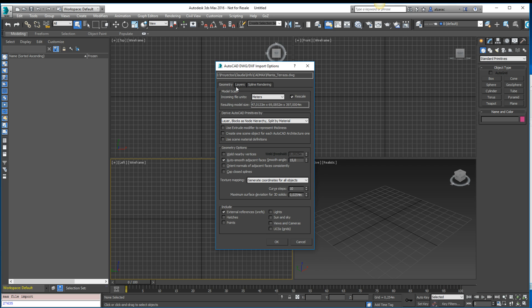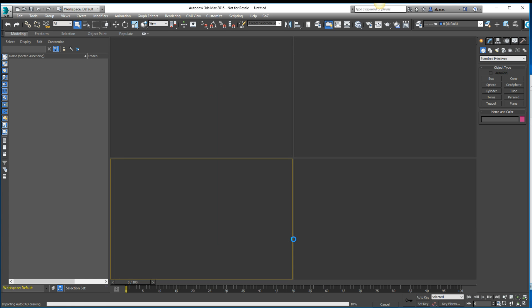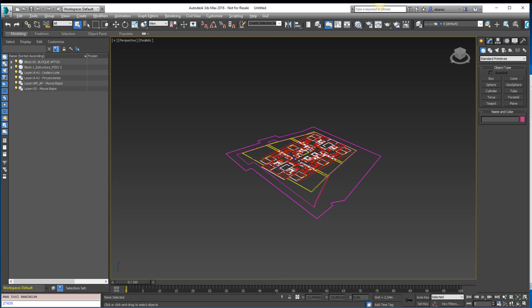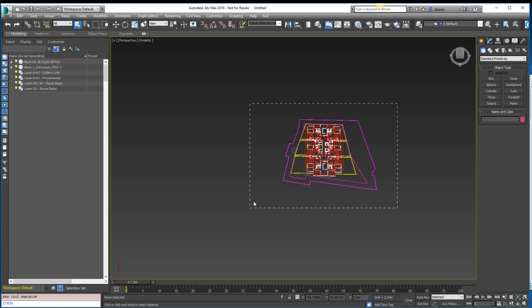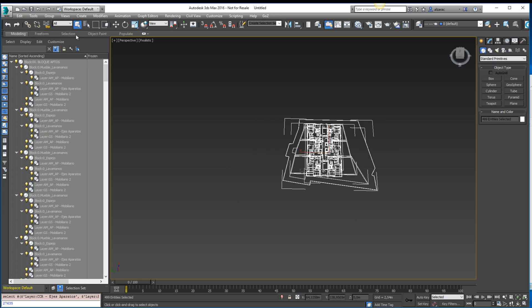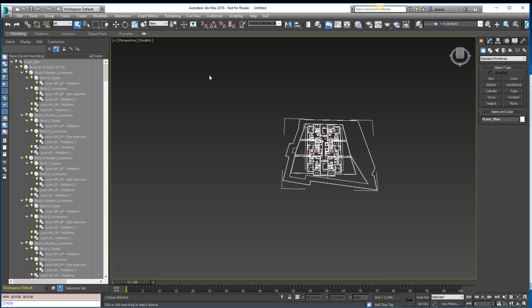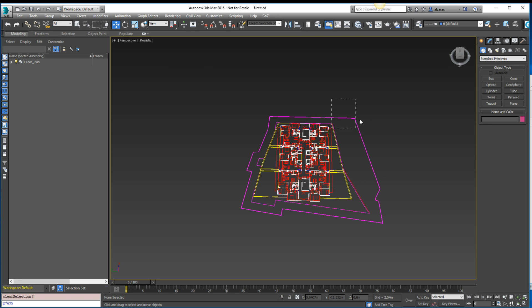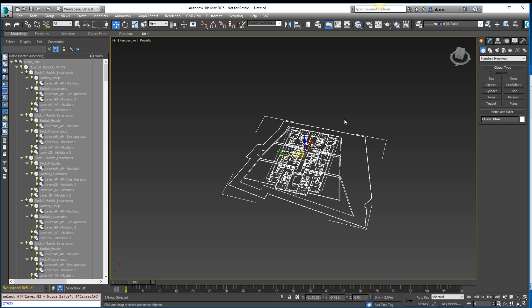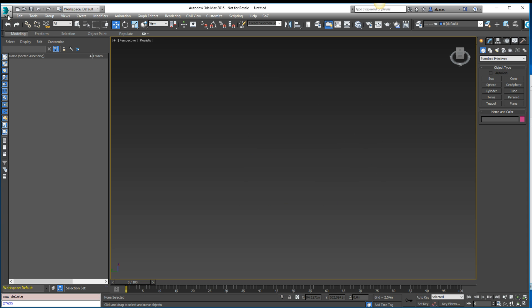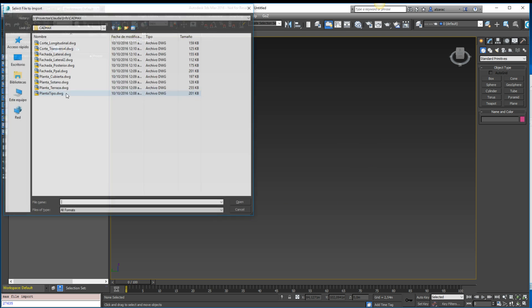It's important to disable any hidden layer because when you import, you can select all these objects and group them — for example, calling the group 'floor plan'. This is a basic workflow: import the floor plans and group them all. But let's see what happens if I didn't unselect the hidden layers — I'll import again to show you.